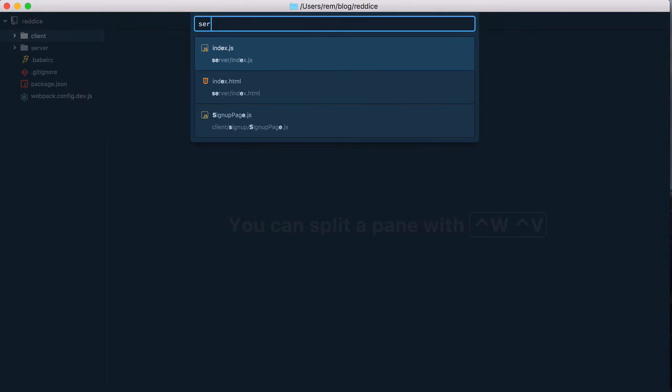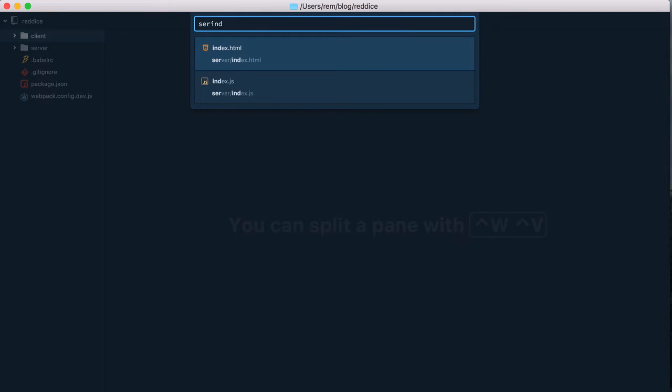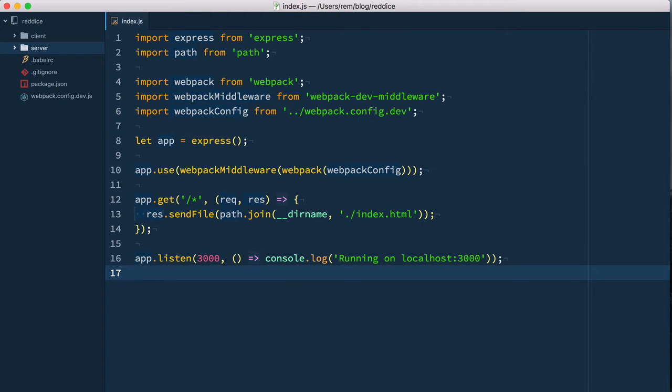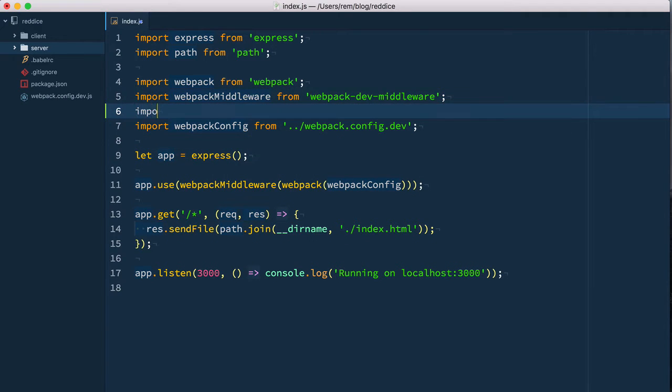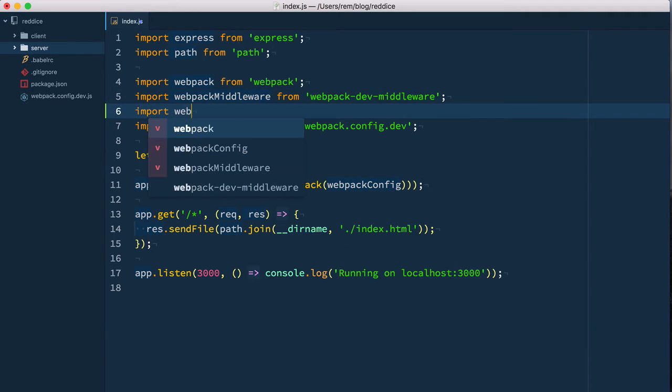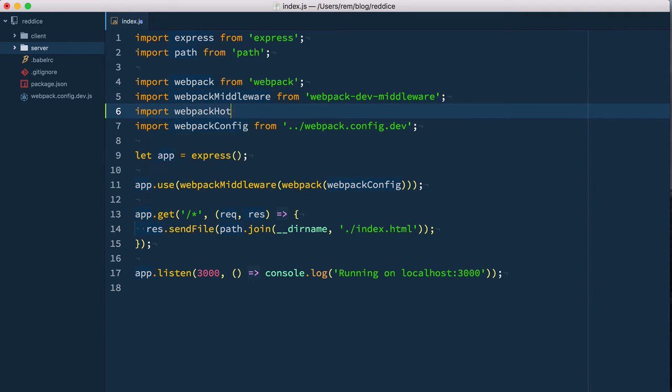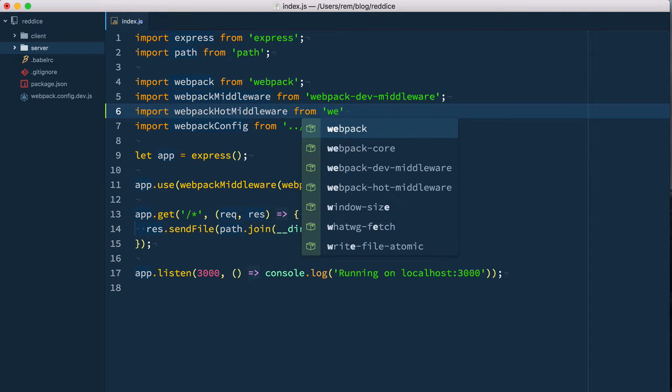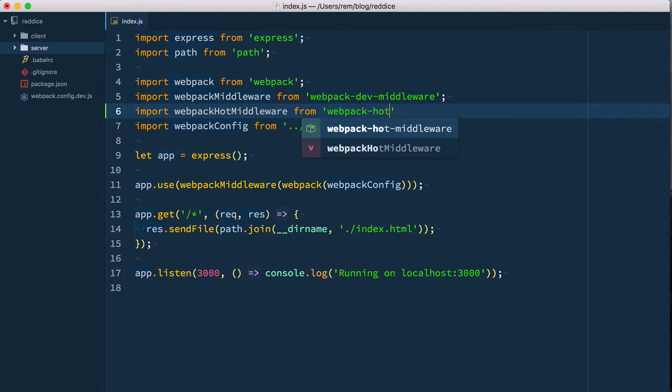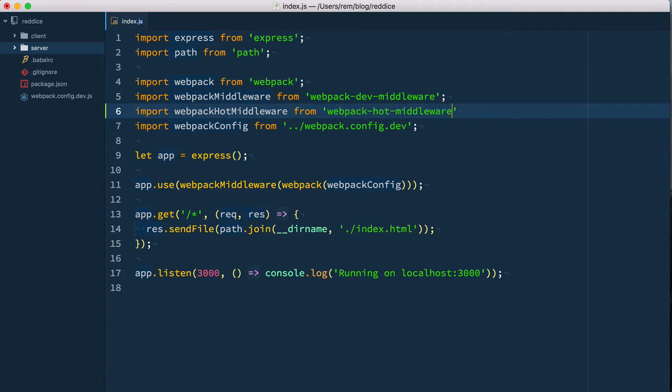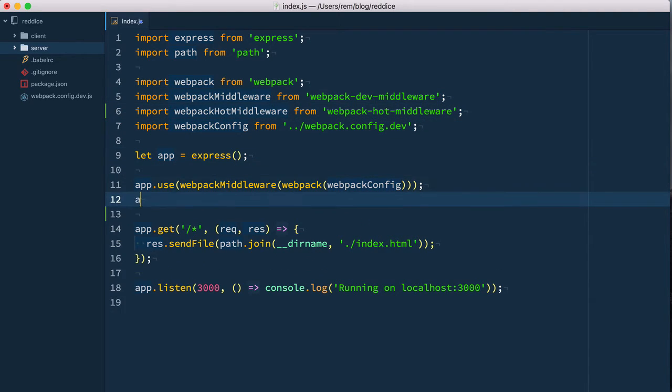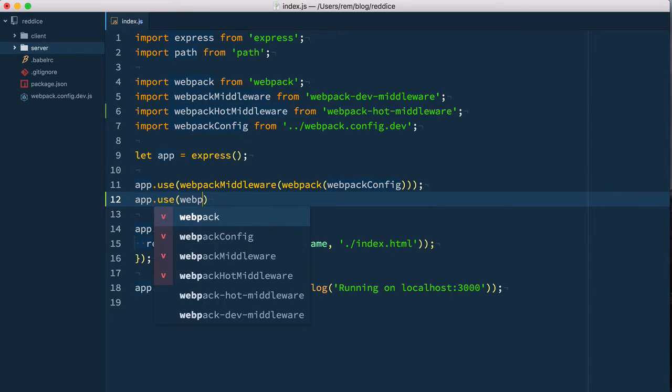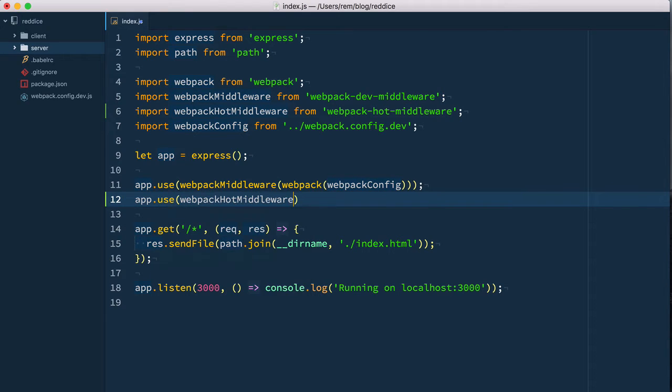Let's open server index.js file, and right here we import webpack hot middleware from webpack-hot-middleware like this. Now we can use it as usual with Express: webpack hot middleware, and it also takes compiler.